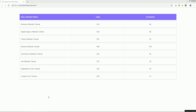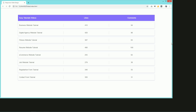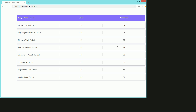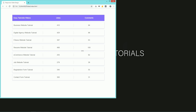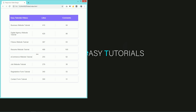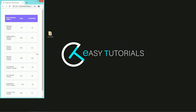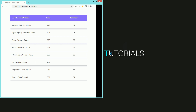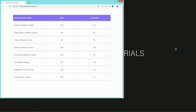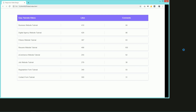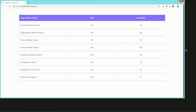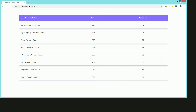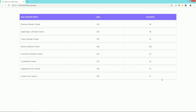As you can see on my computer screen, here we have one demo table built with HTML and CSS. Let me change the screen size so that you can see this table is fully responsive. In this video you will learn to create this table using HTML and CSS.